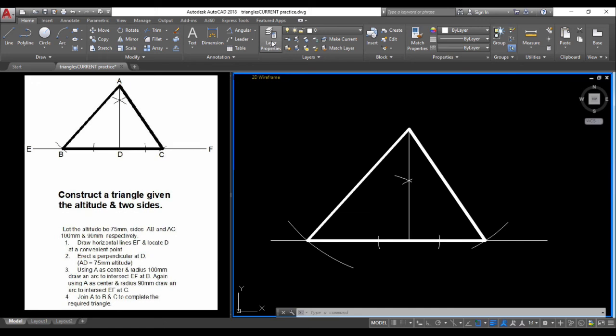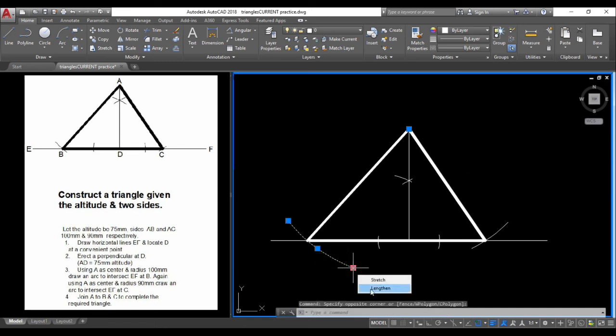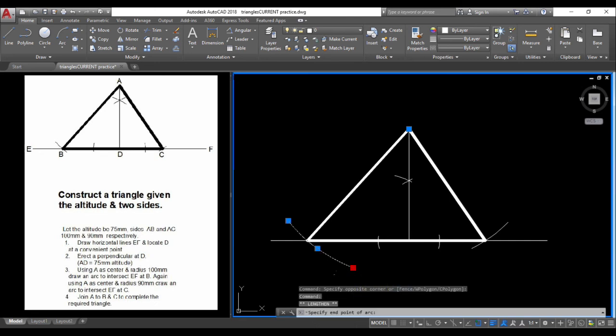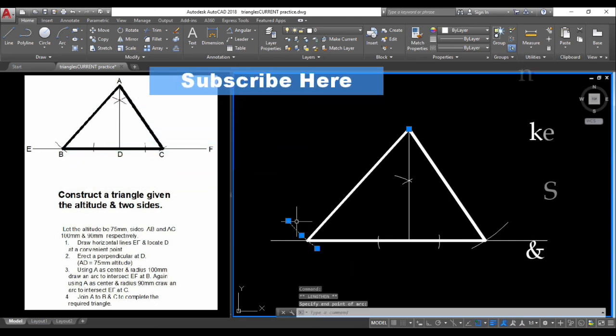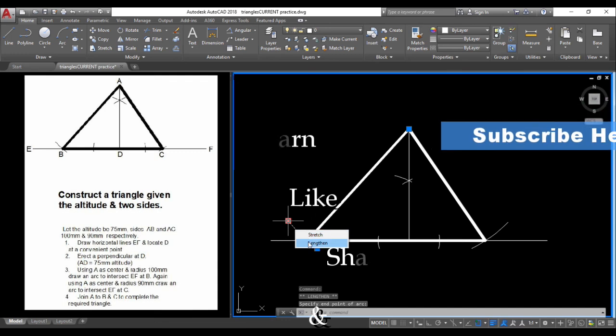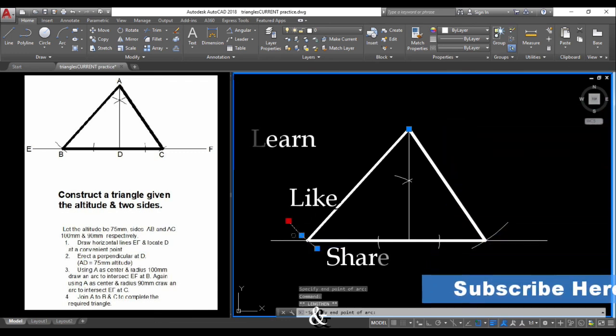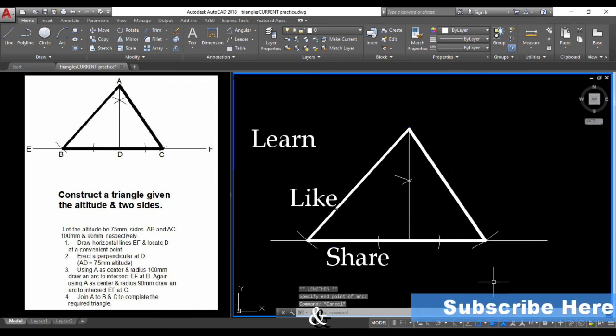We could use the layer properties tool to create new layers and have outlines on a separate layer, as demonstrated in another video. We can fine-tune the drawing by selecting lineweight and changing the line thickness. That is our completed triangle.